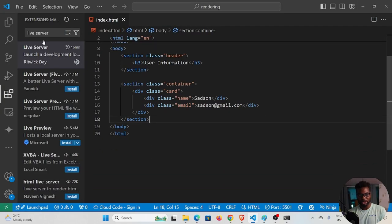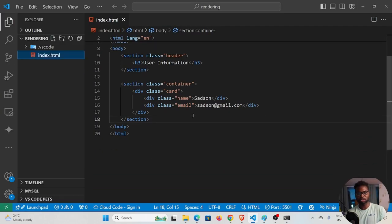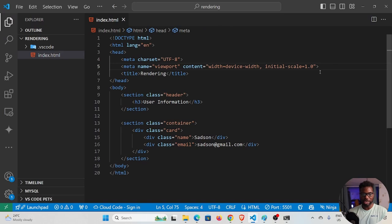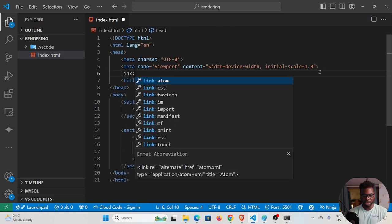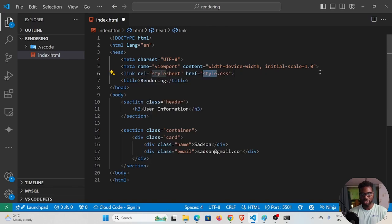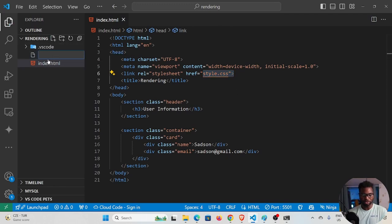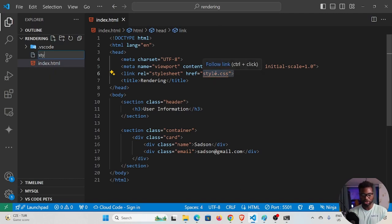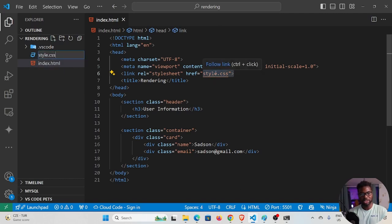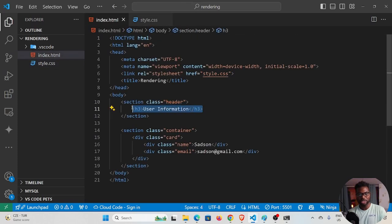It's looking plain because we haven't styled it yet. To do that, we need to link our CSS. I'll add 'link css' pointing to 'style.css', then create that file. Now let's center the h3.